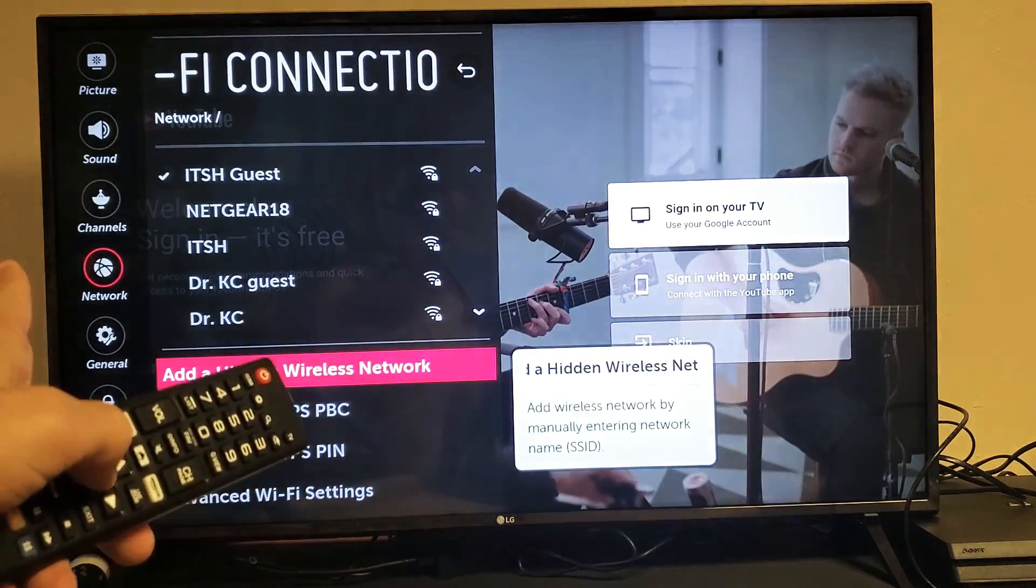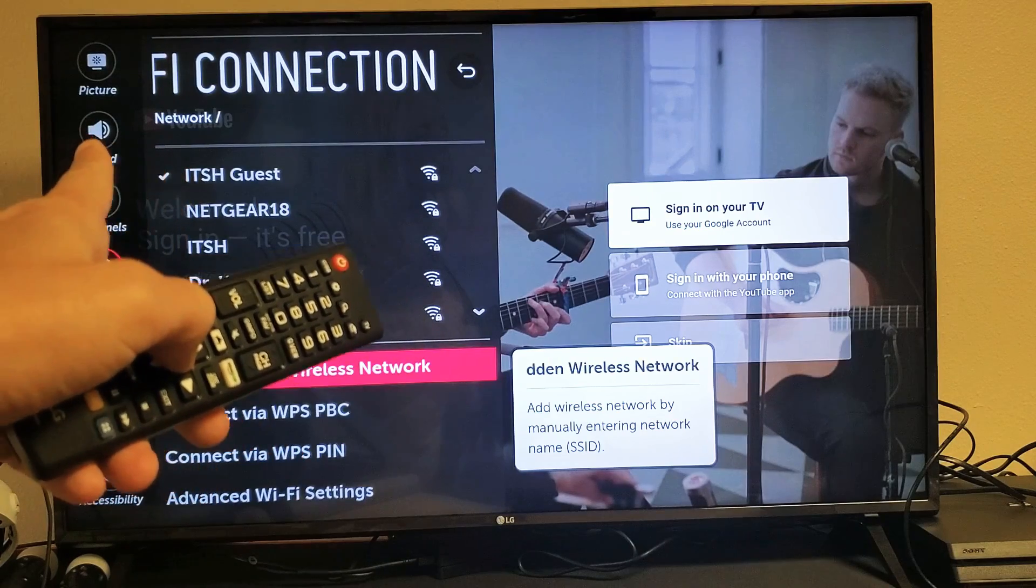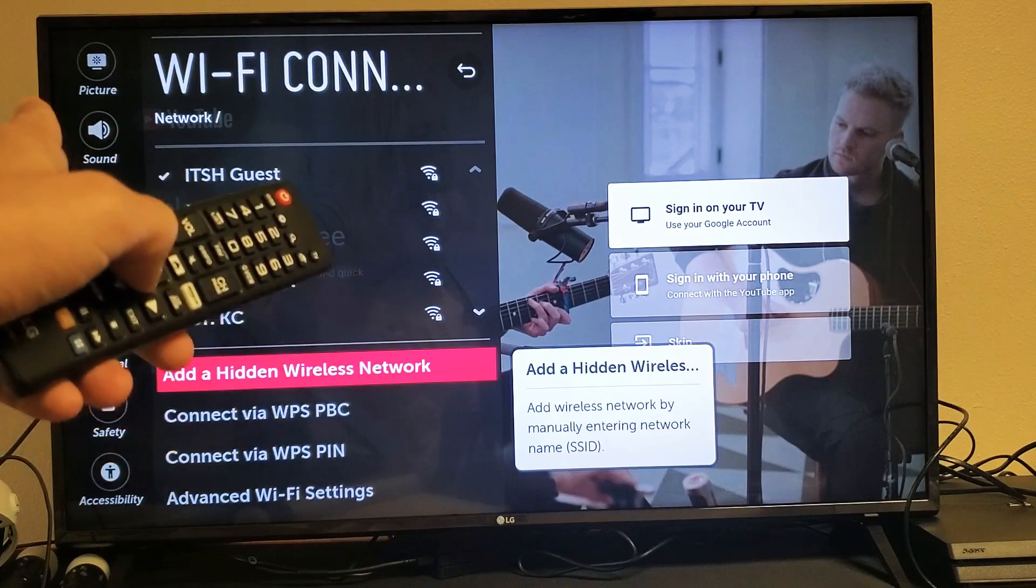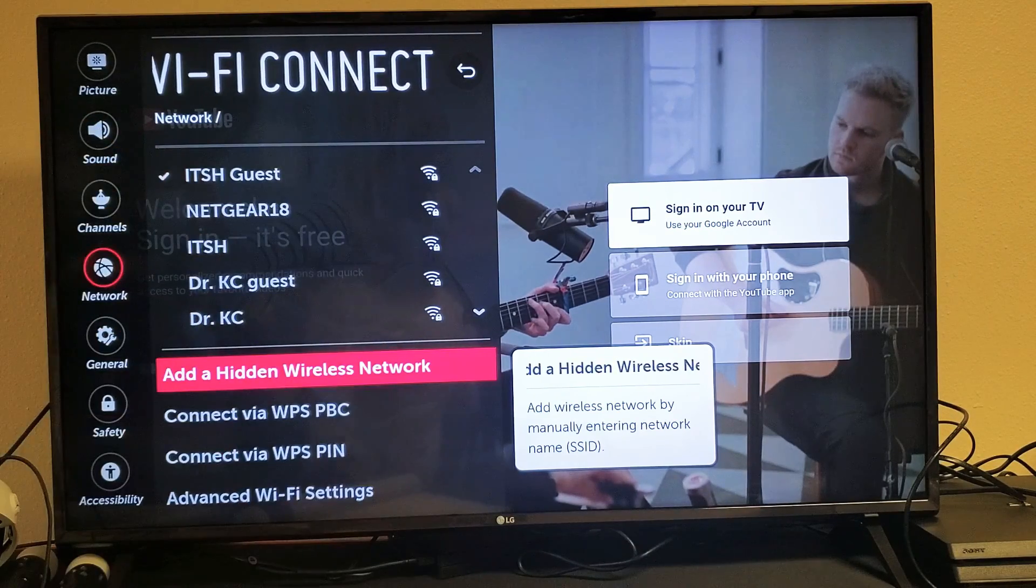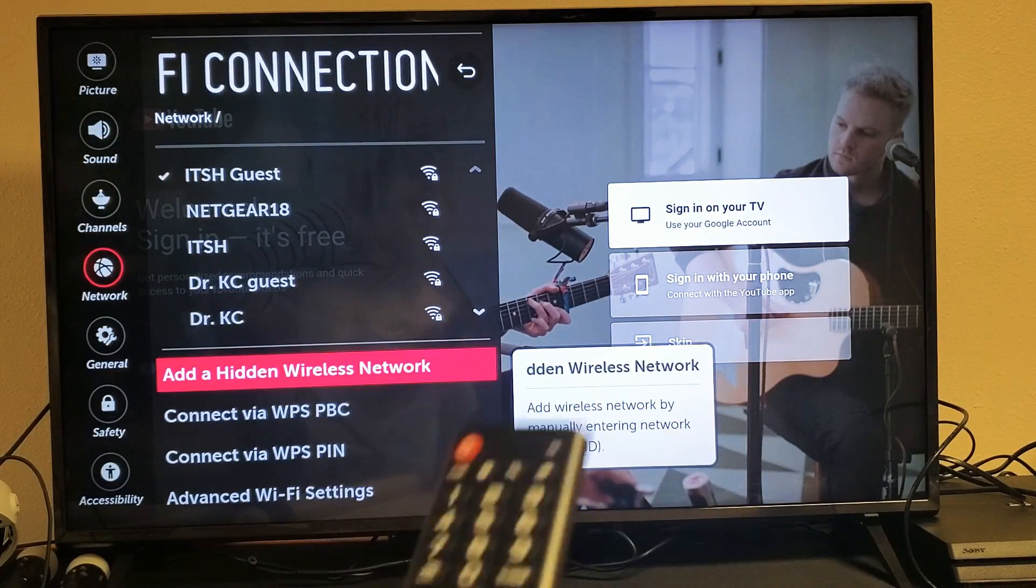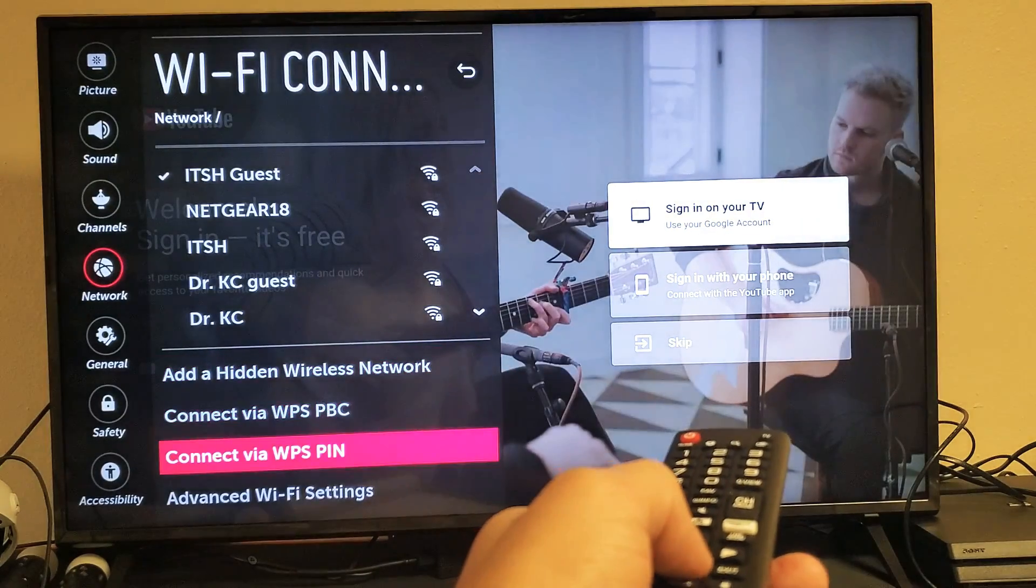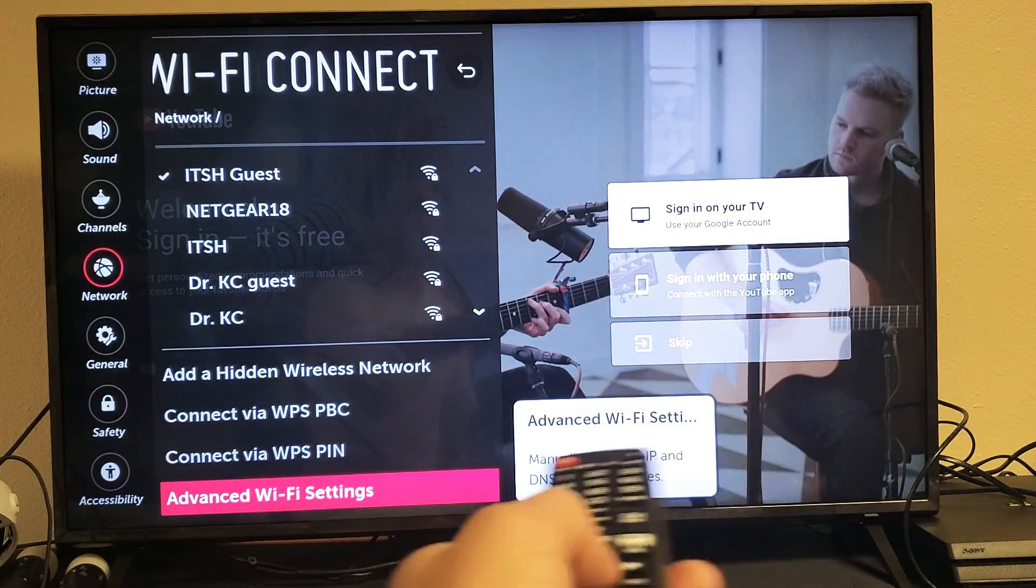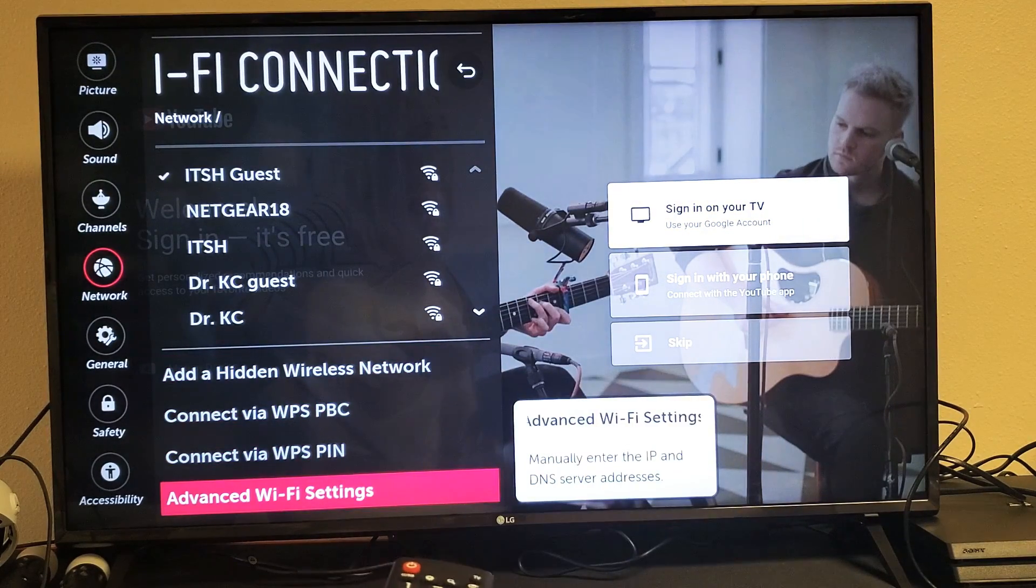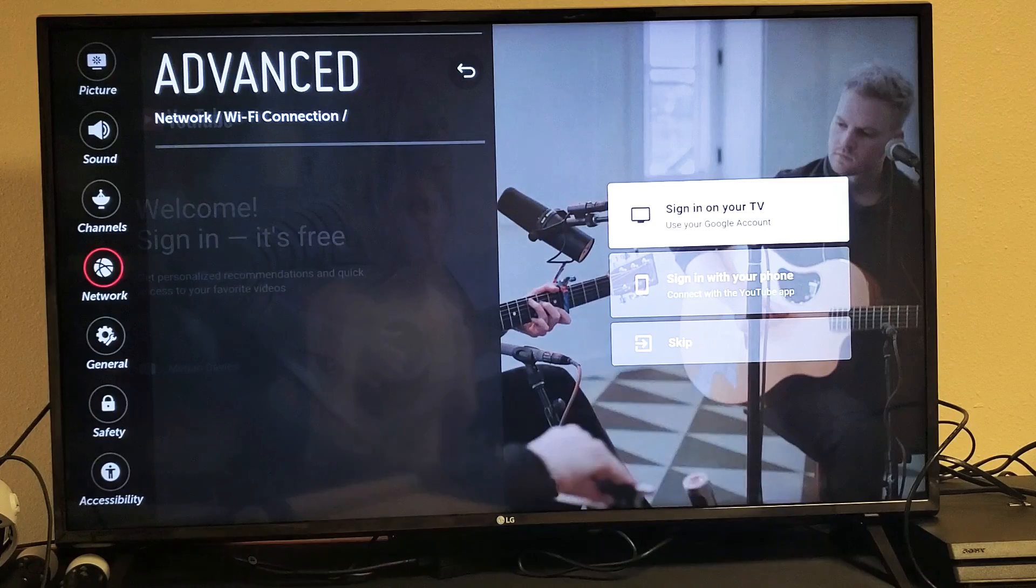And now you can see that I'm connected to my home Wi-Fi network, ITSH Guest, with the check mark. So I know that I'm connected. Now I'm going to go down to where it says Advanced Wi-Fi Settings. Click on OK on the remote.